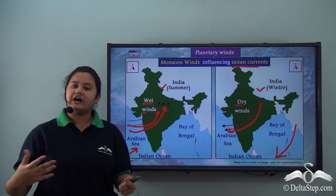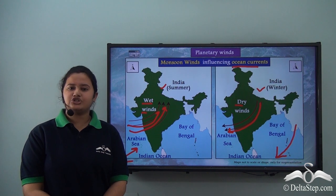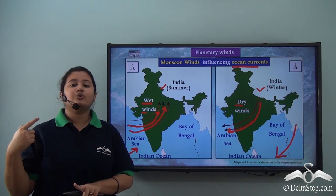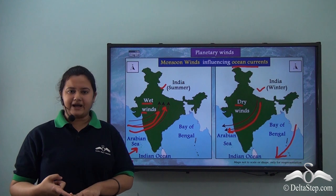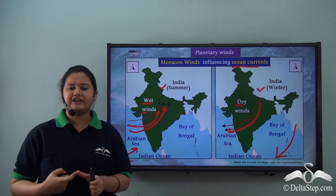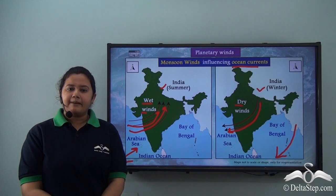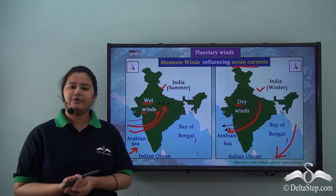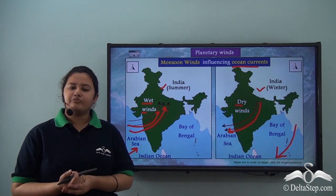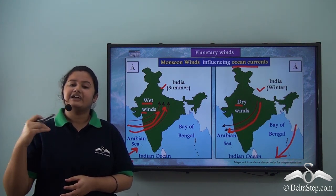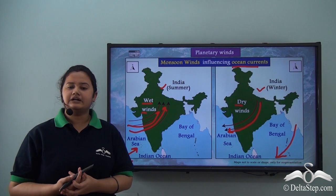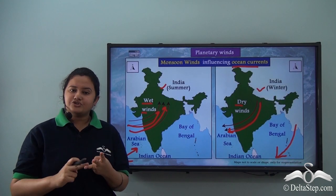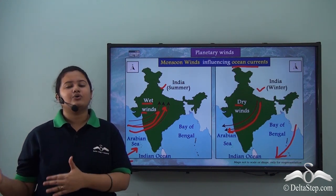Today we learnt about the factors that influence the circulation of ocean currents. Earth's rotation causes the ocean currents to deflect in a clockwise pattern in the northern hemisphere and an anti-clockwise manner in the southern hemisphere, which happens because of the Coriolis effect. We also learnt how the relief features and shape of the landmass obstruct the movement of ocean currents, causing them to change their path. We further learnt about various planetary winds like trade winds, westerlies, and monsoon winds which affect the circulation of ocean currents.